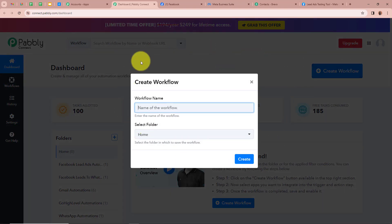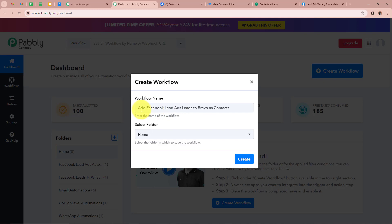A new dialog box is going to appear asking for a workflow name. I'm going to give a name to my workflow as 'Add Facebook Lead Ads Leads to Brevo as Contact.' If you want, you can give a name to your workflow as per your requirement.